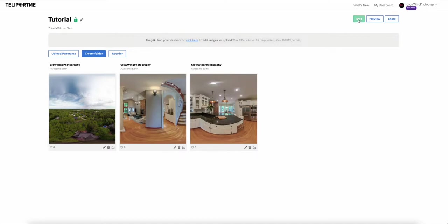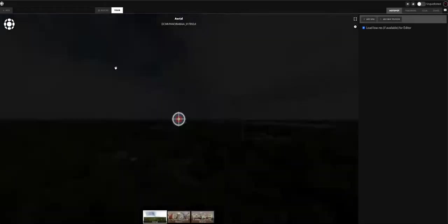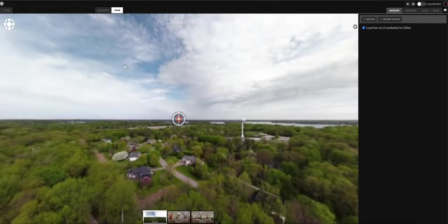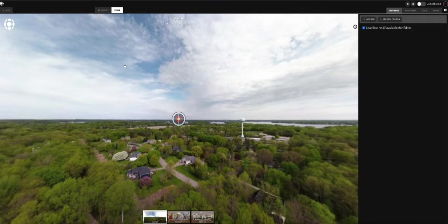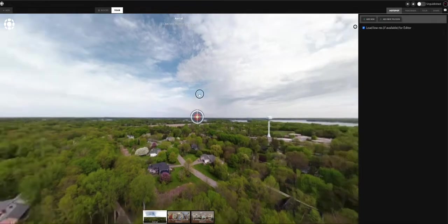Now I'm done rearranging, so I'll come up here and click 'Edit.' Here we are in the brand new TeleportMe editor. It has gotten so much more improved — it was good before and it's even better now. The first pano pops up, which is an aerial 360.